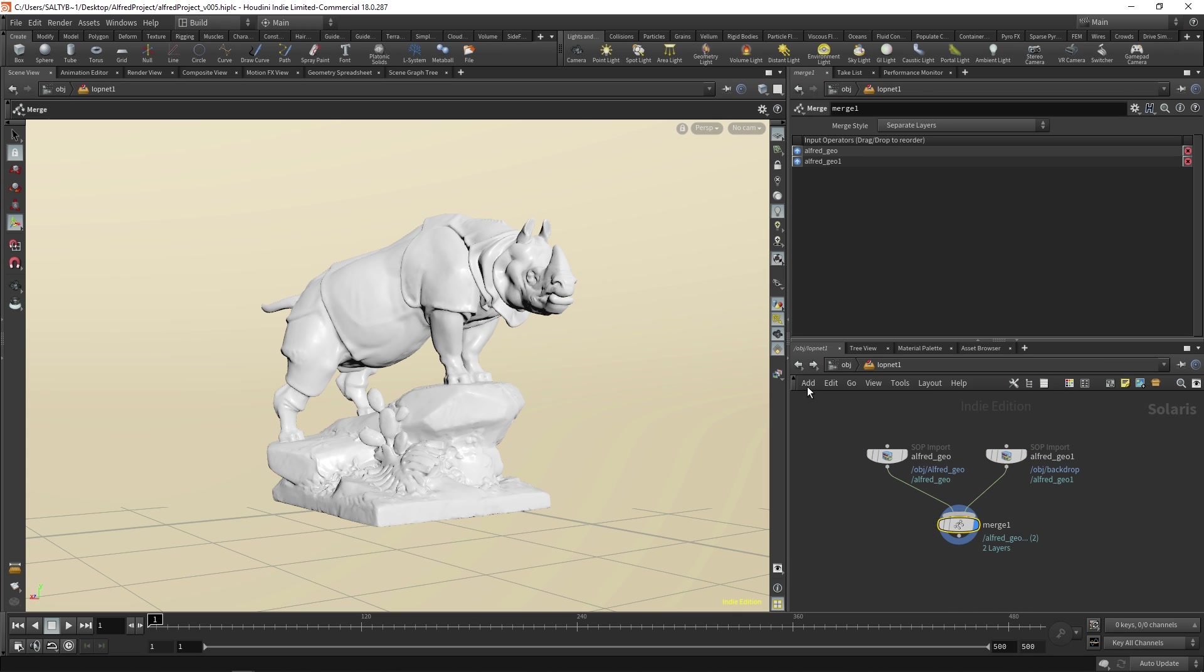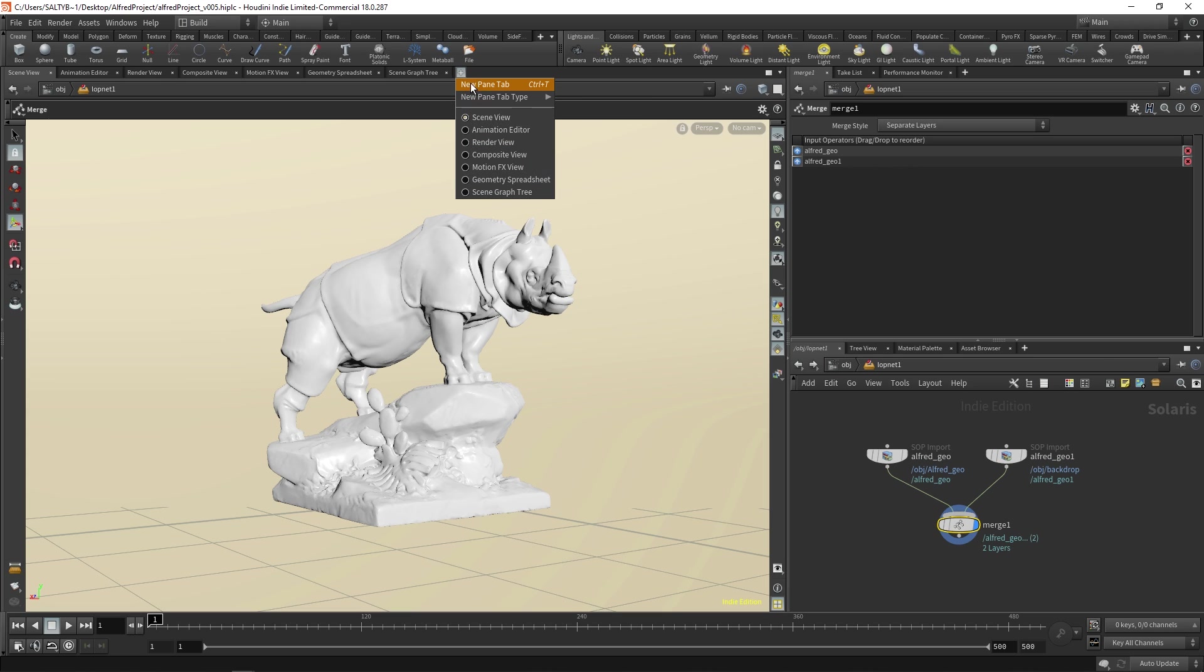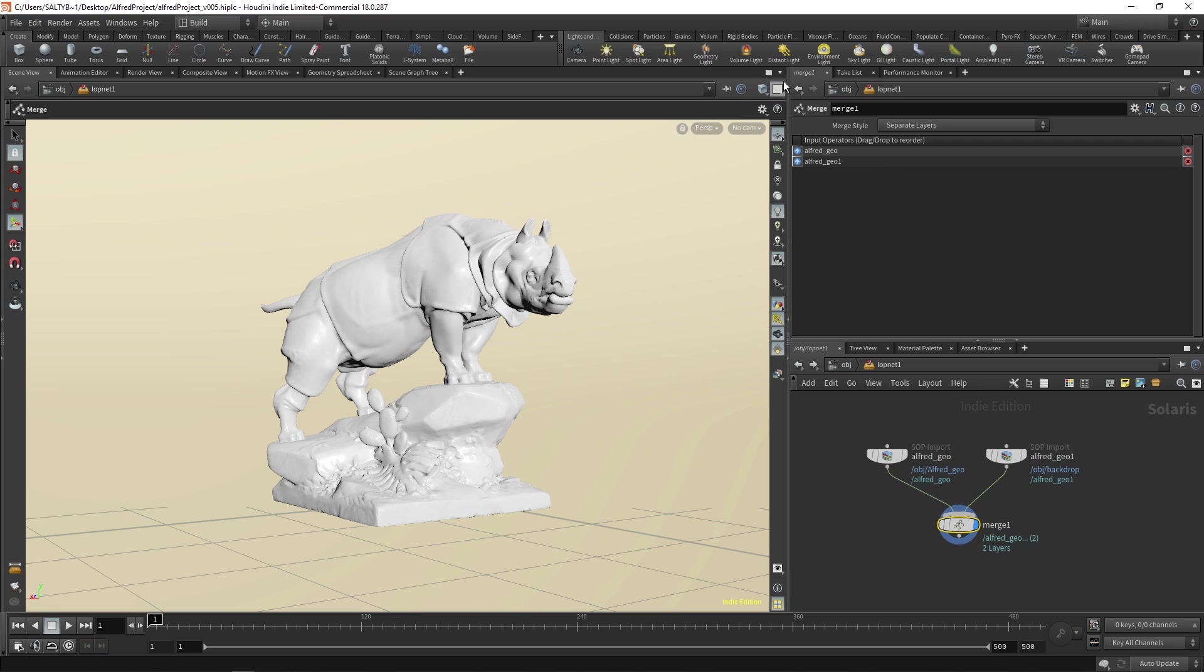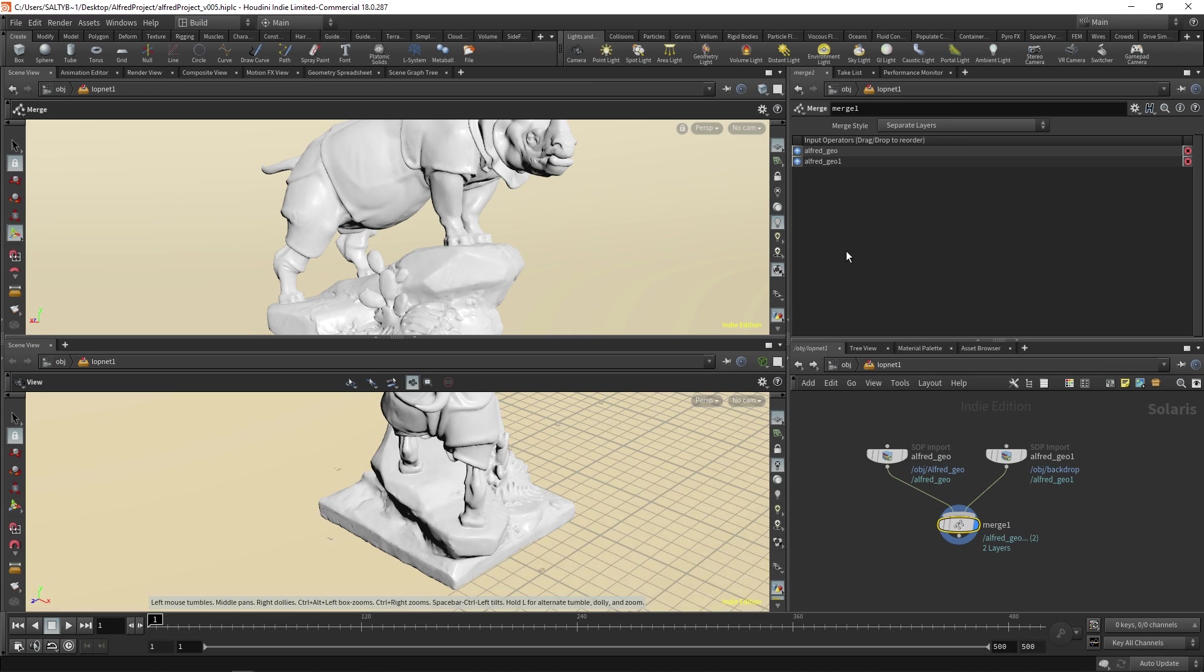And now if we go up here to these top tabs, if you click this plus icon, we can say new pane tab type. And under USD, we can go to this scene graph tree. But before I do that, let's just split our viewport so that we have this tree towards the bottom here. So if we go to this arrow up here, we can say split pane top and bottom.